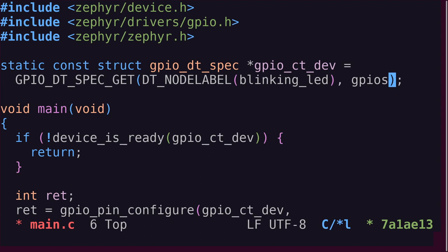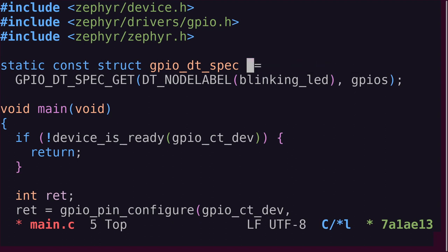Also, since we're now referring to a group of LEDs, or just one in this case, instead of a GPIO controller, let's name the constant LED instead of device. We must still check if the device is ready, however.